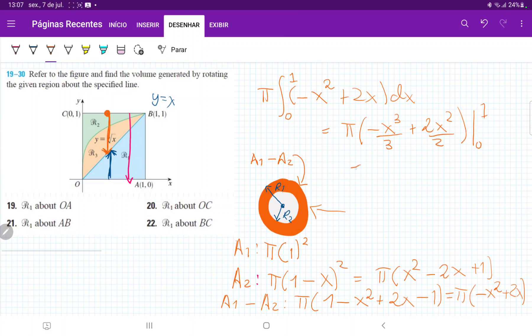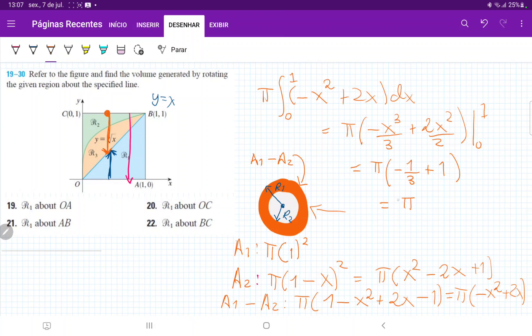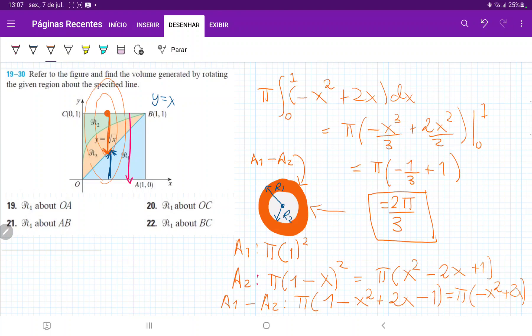So let's plug in these boundaries. This is just π times, let's see, minus 1 over 3, and then plus 2 times 1 divided by 2 is just 1, plus 1. And then when we plug in the lower boundaries, it would be just minus 0 plus 0, so we ignore that. So this is equal to π, minus 1 third plus 1 is 2 thirds. So that's 2π over 3, and that's the answer for the volume that we get when we revolve R1 about the line CB, giving us these kinds of disks.